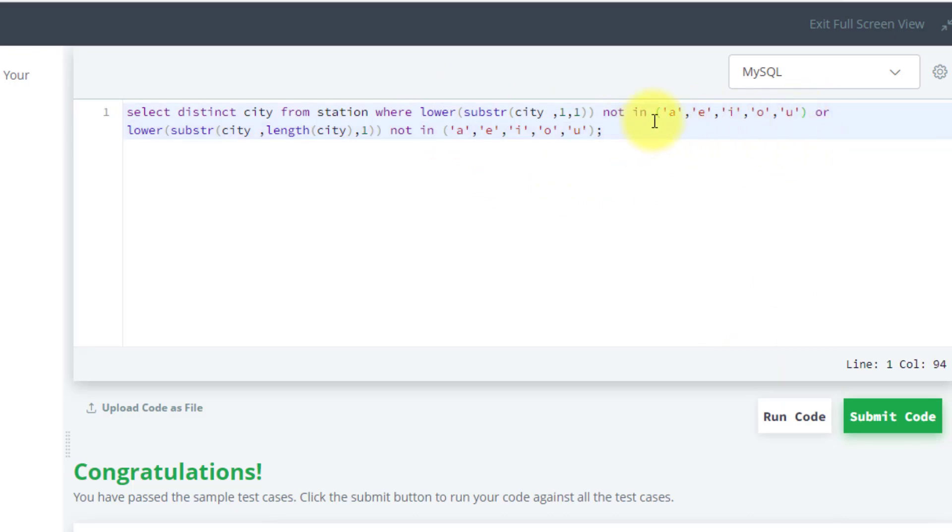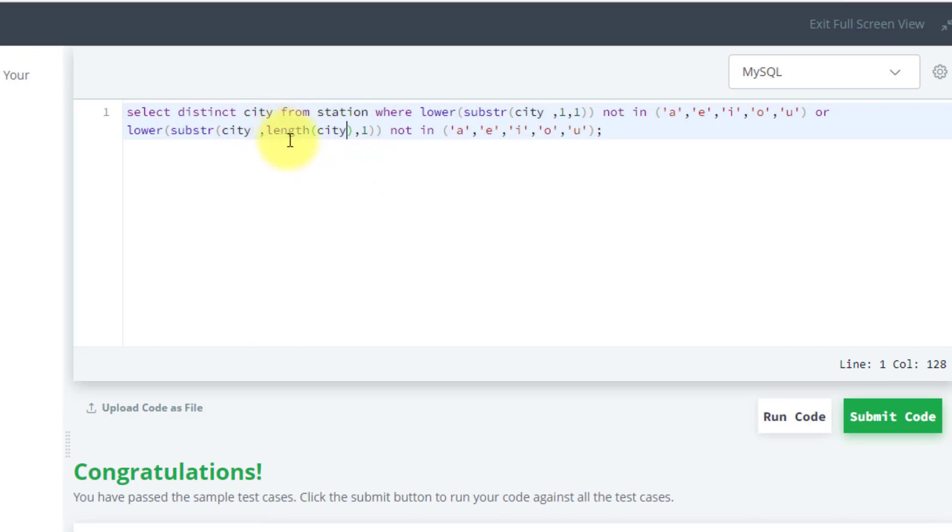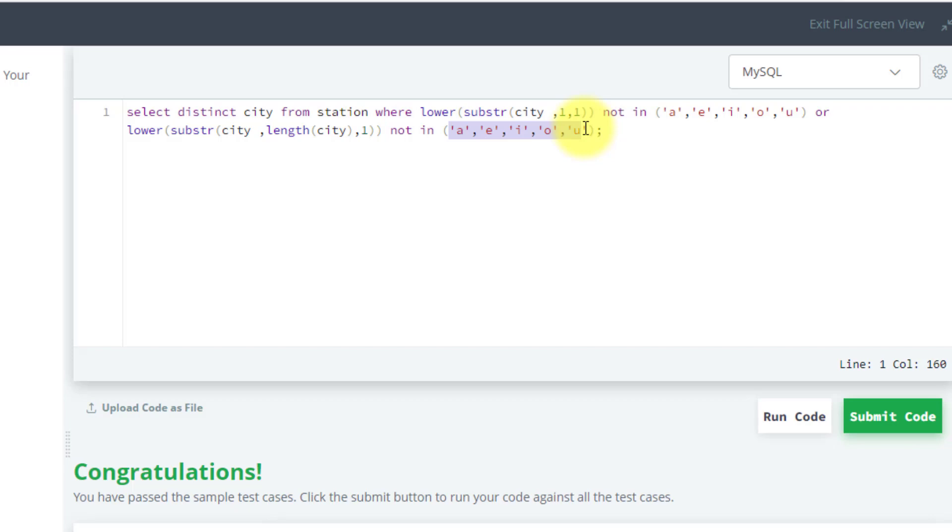If the character is not in them, it gives us the result. We are using OR with lower(substr(city, length(city))), which gives us the total number of characters in that city. We start from the last one and get only one character, giving us the last character, lowering it, and matching it with the vowels.